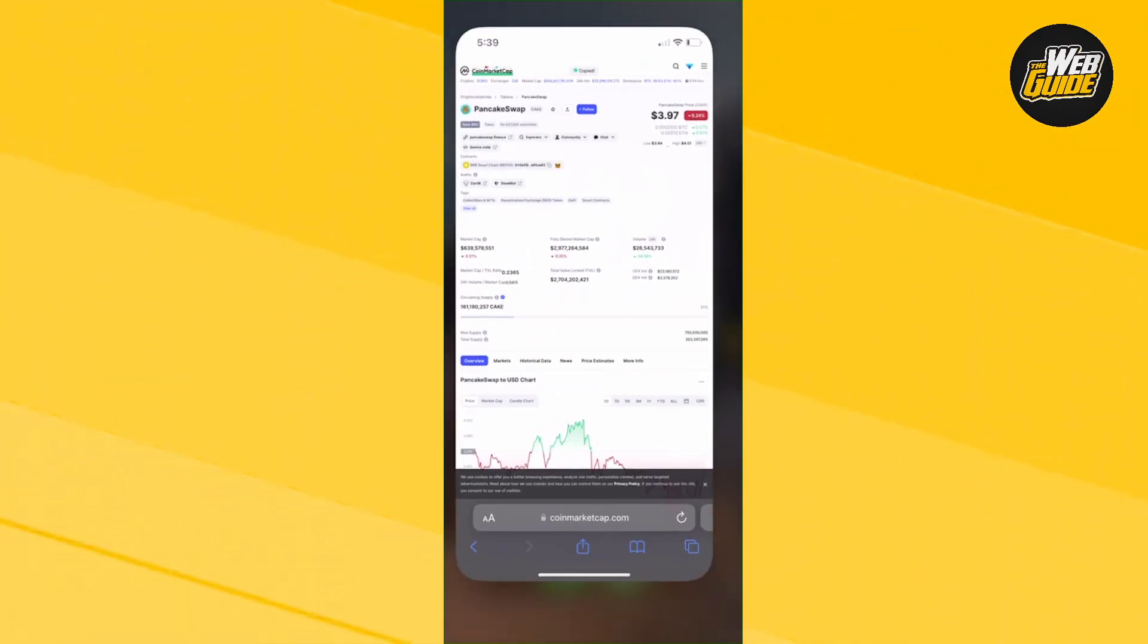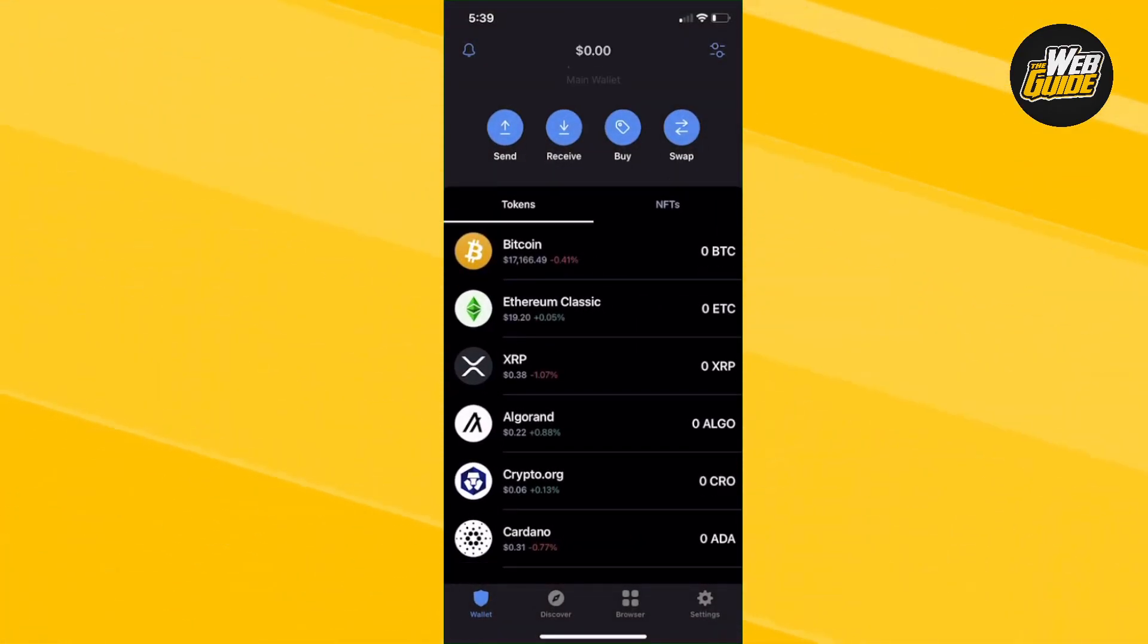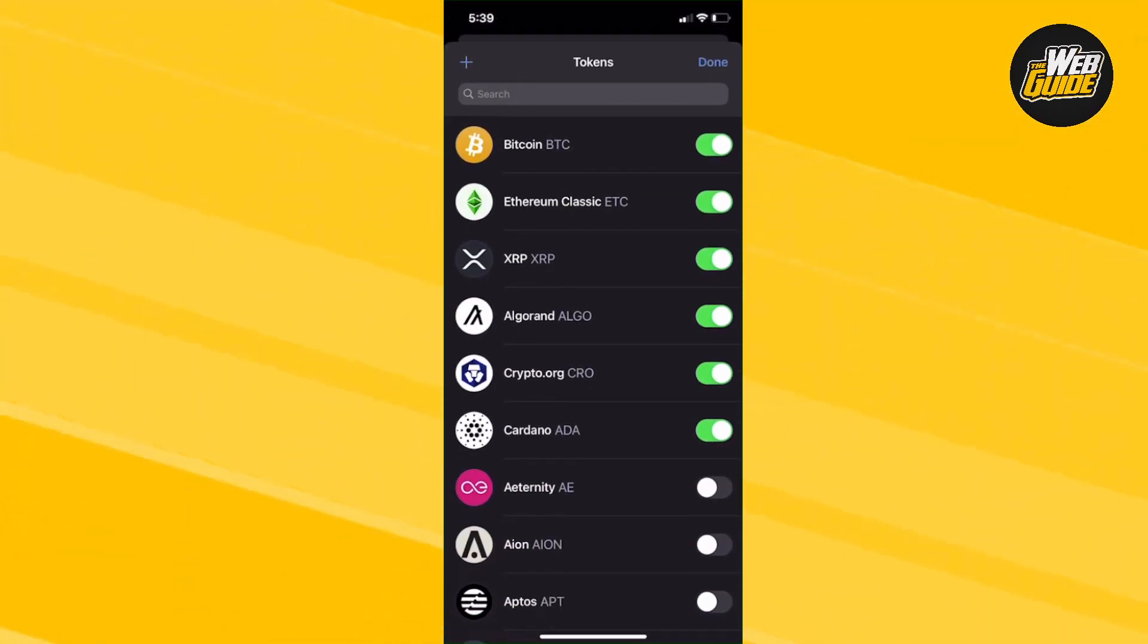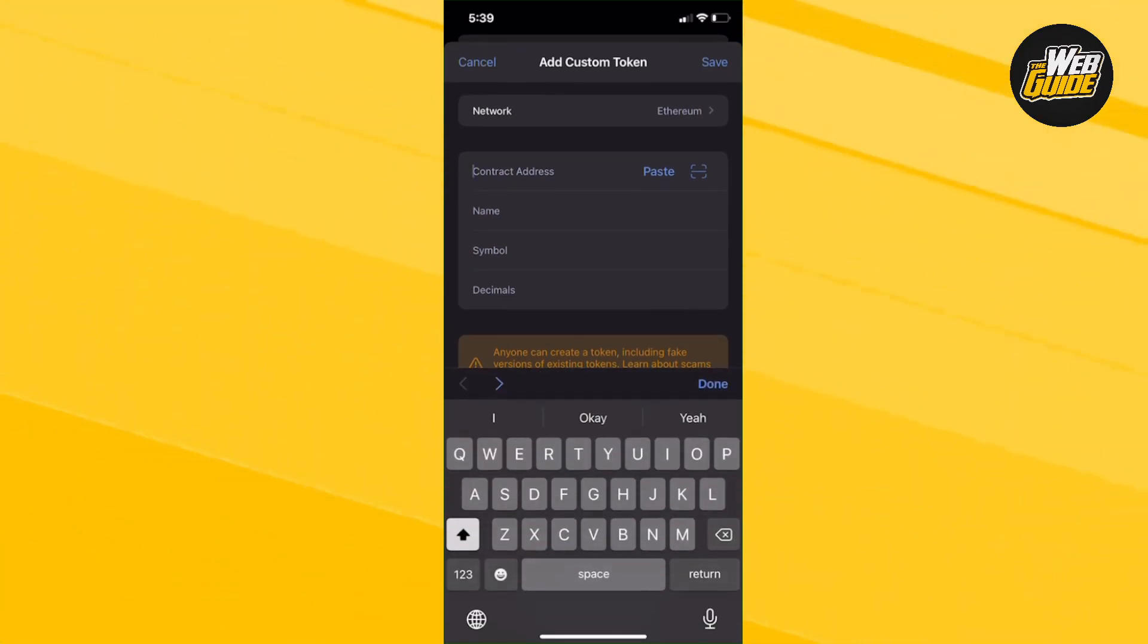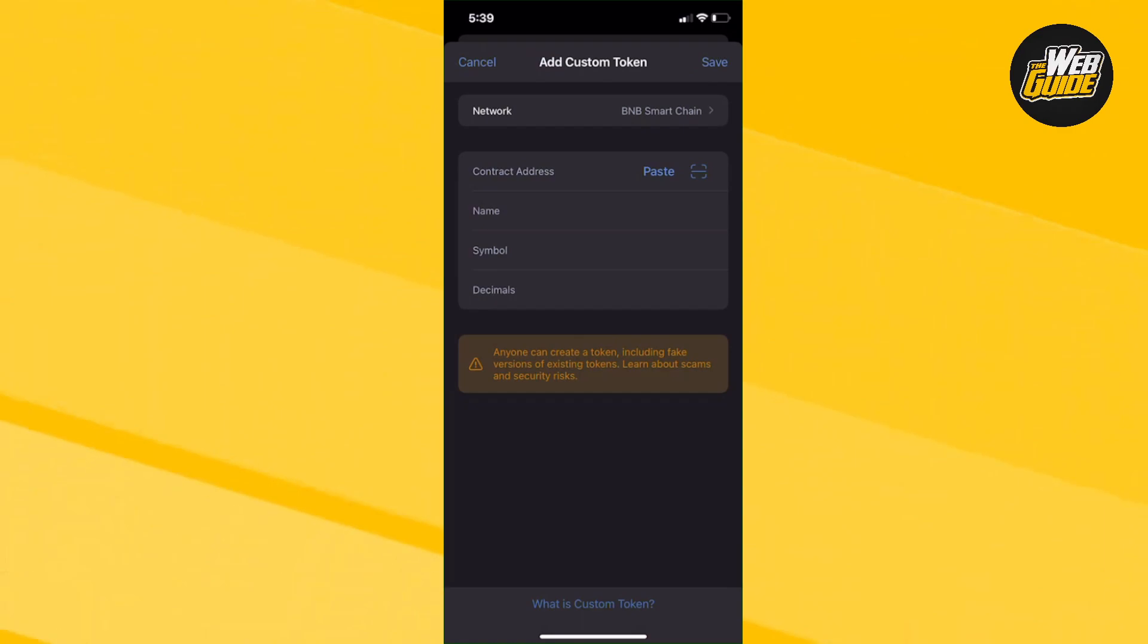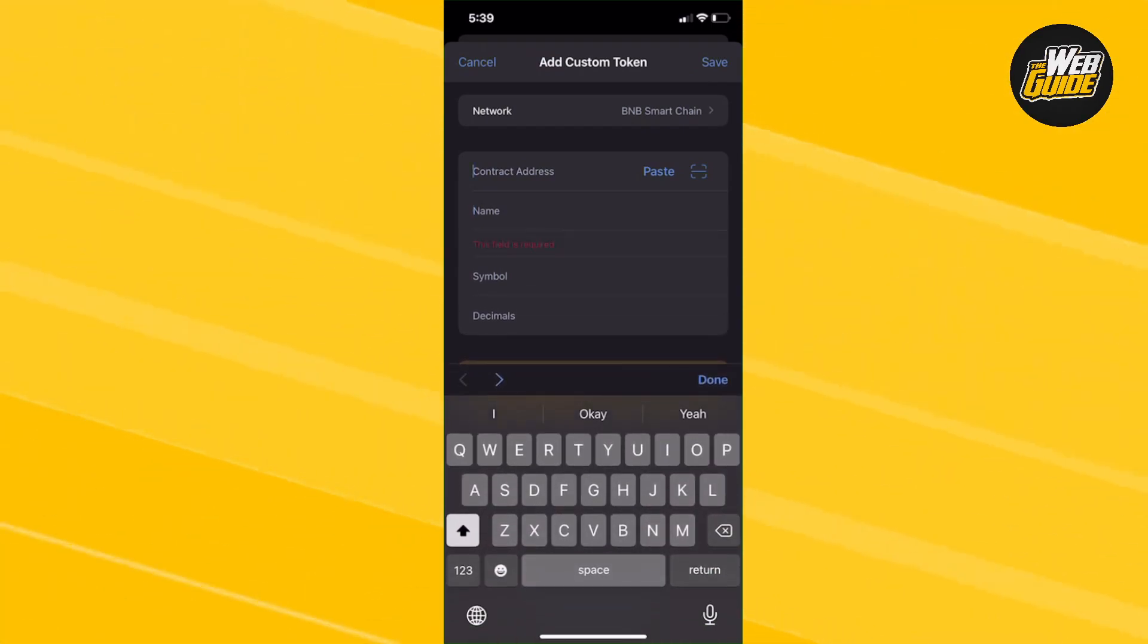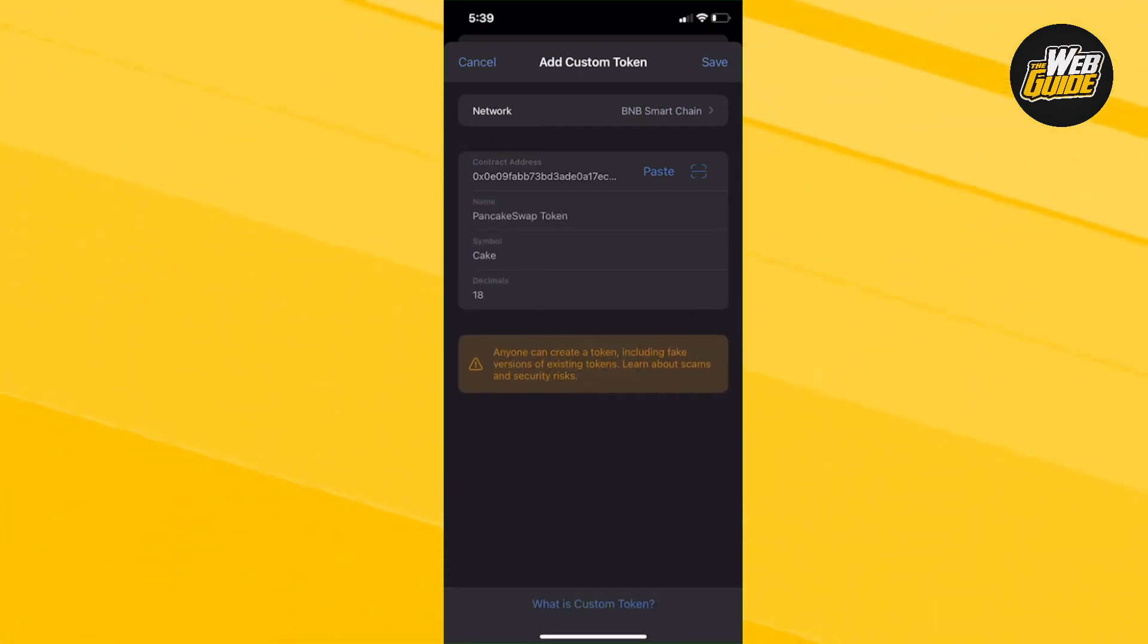So what we're going to do is head back to our Trust Wallet. From here, you're going to want to head over to add tokens, head over to custom token and place the address. Now, this was on BNB Smart Chain. Make sure it's on the right network and then add the address by pressing paste. You can see that the PancakeSwap token is now added.